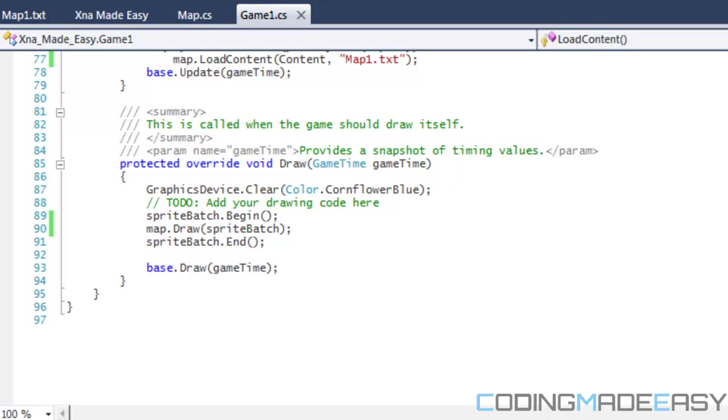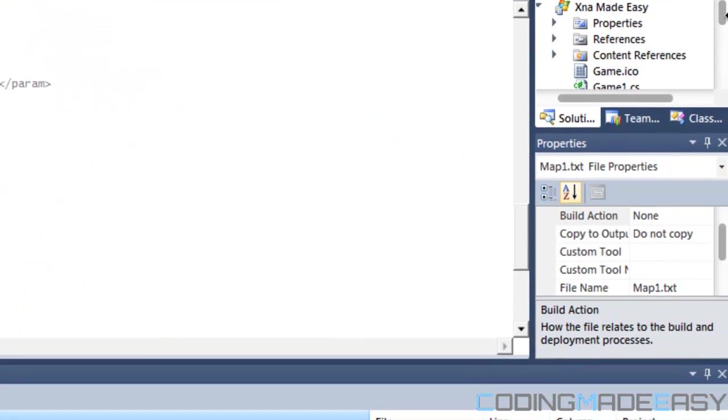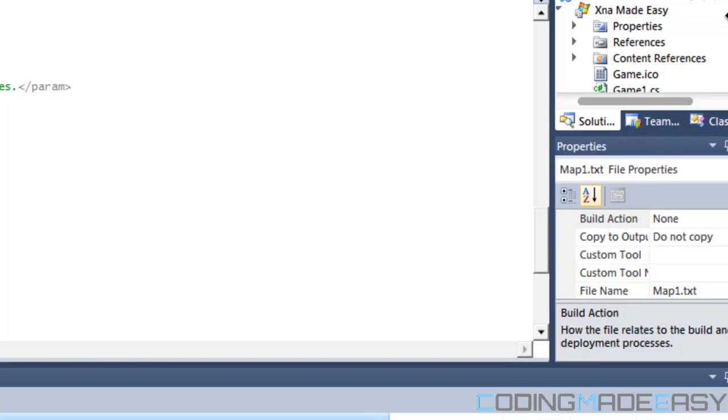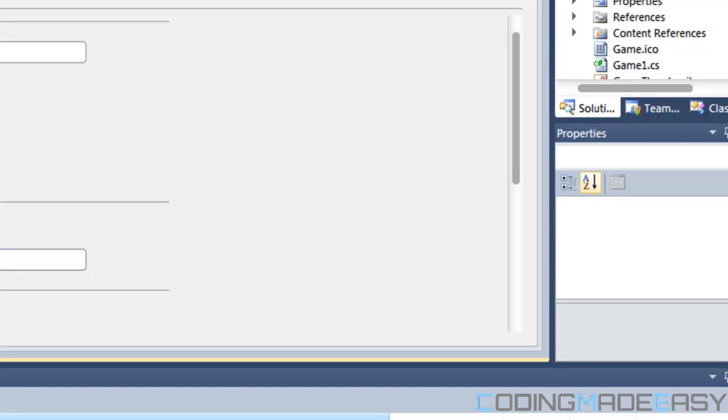What we want to do is that we want to go to our solution explorer, we want to right click on our project and you go down to properties. Now I know you can't see it but you'll see it at the bottom.